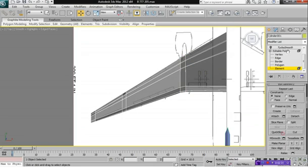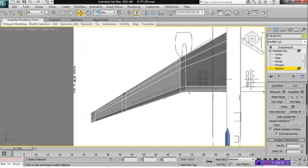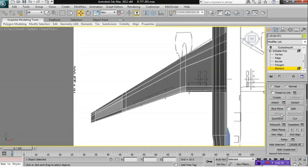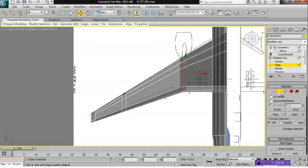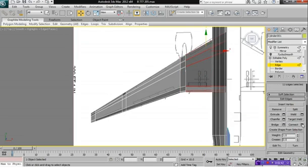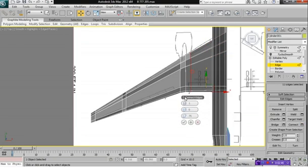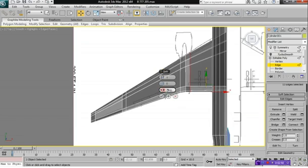We're going to click on Element, and then we're going to click on Unhide All once again. And then we're going to click on Edge again. And let's select these edges here. And we'll click on Connect.